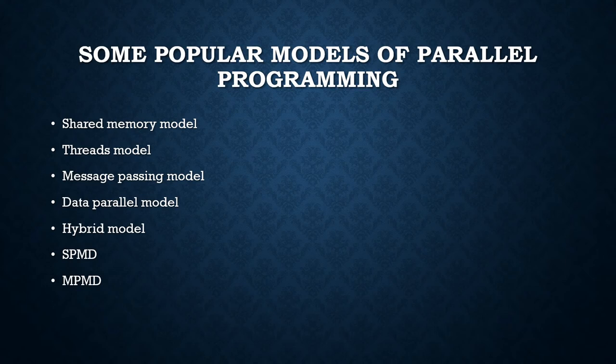MPMD, multiple program multiple data. Like SPMD, it is actually a high-level programming model that can be built upon any combination of previously mentioned parallel programming models.